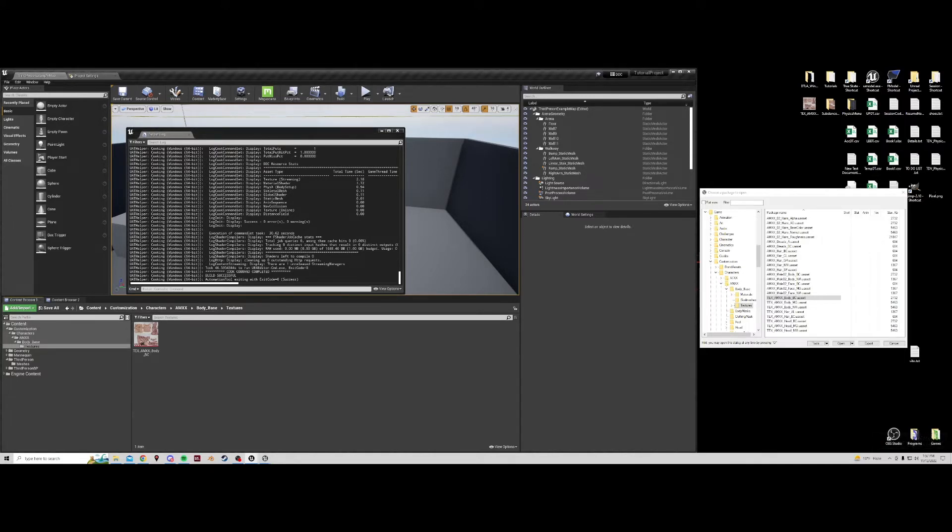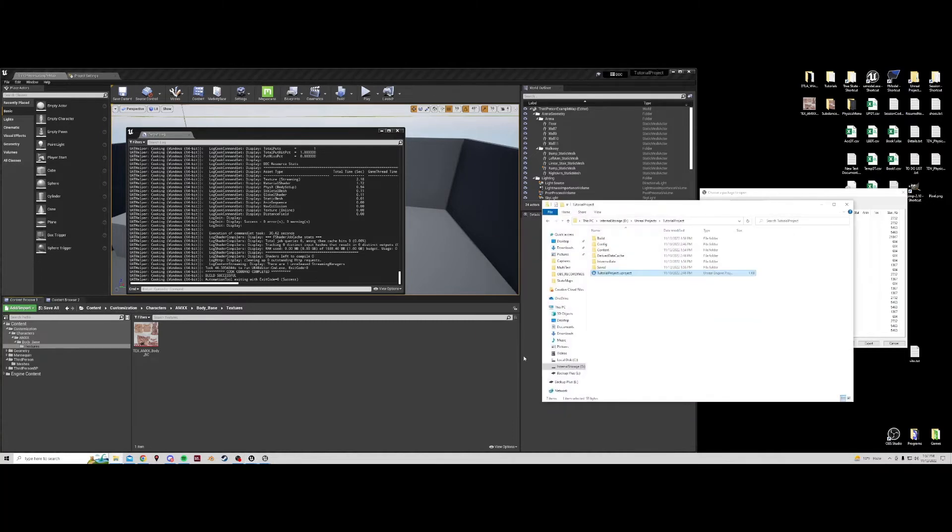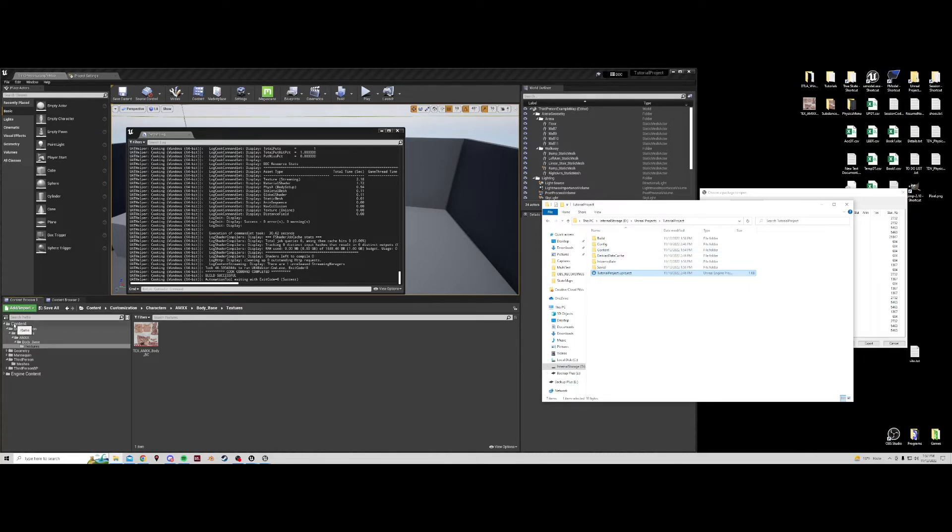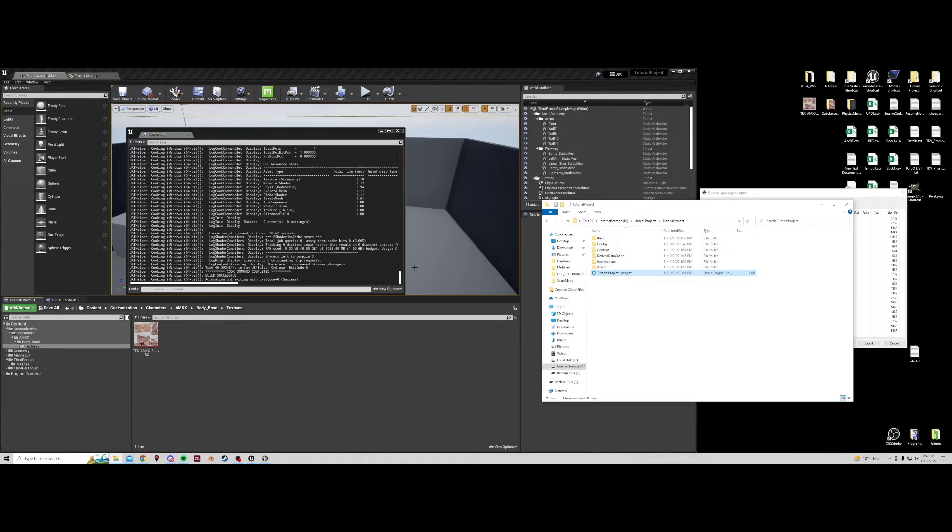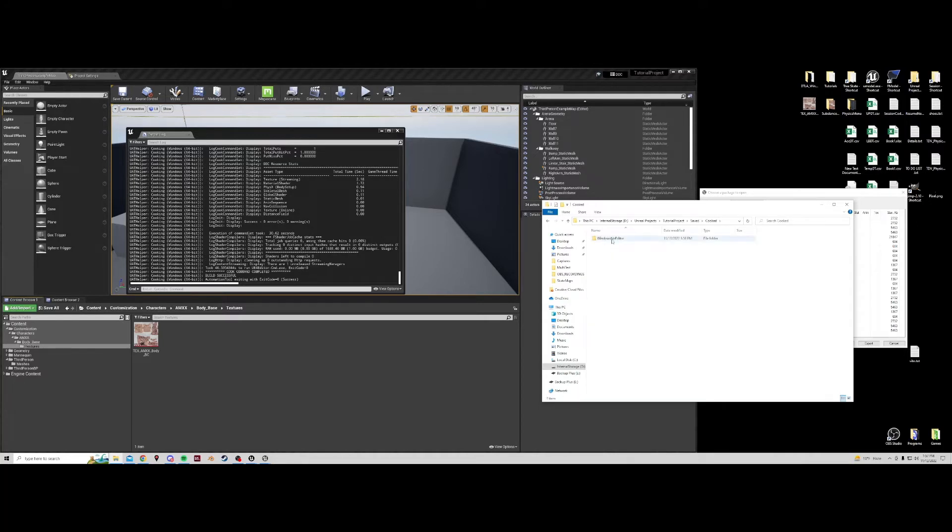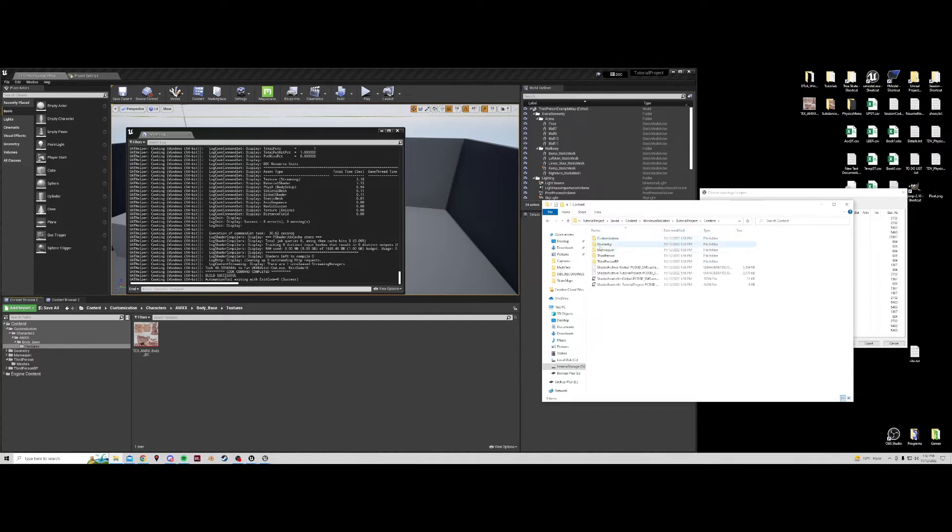Now that this is cooked, back in our project folder here, you can navigate. This content folder is the same as this content folder. We don't want to use this because this is uncooked files. This is the raw files used in the project. In order to find your finalized files, cooked ones, you would navigate to saved, cooked, Windows, note editor, your project name, and content. Now these are the cooked files.